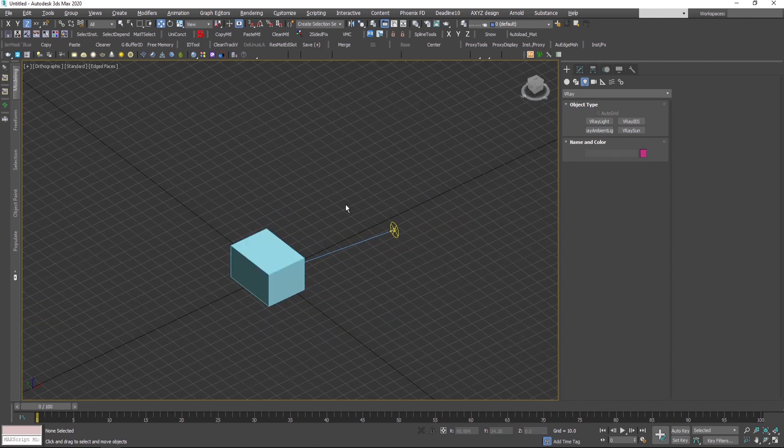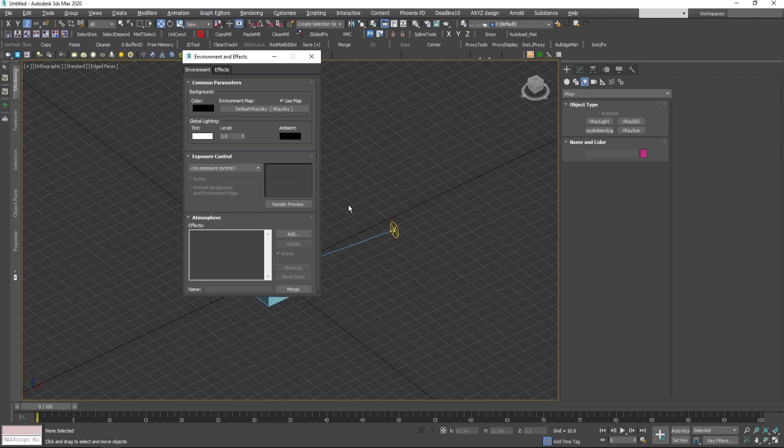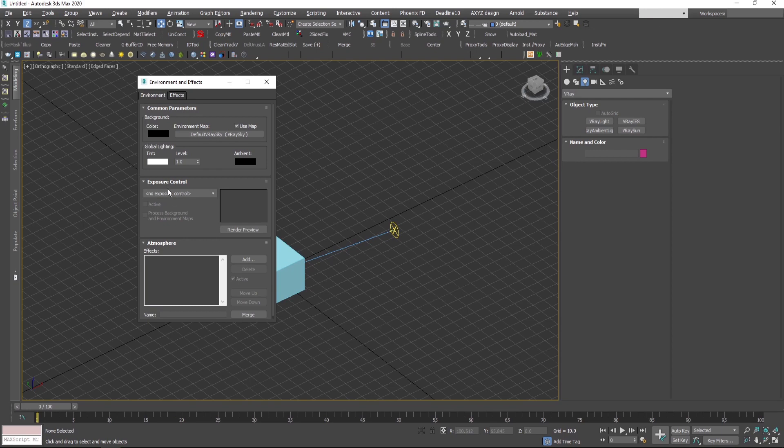Then I will press 8 which is the environment effect. Here under exposure control I will choose physical camera exposure.